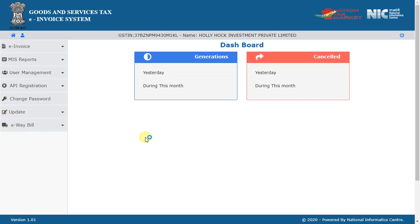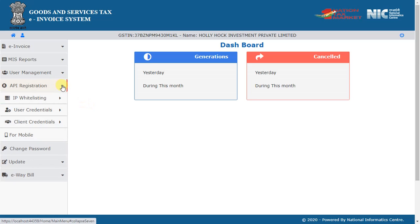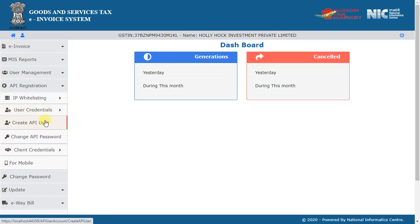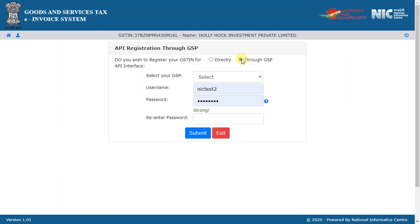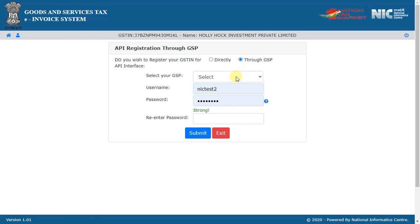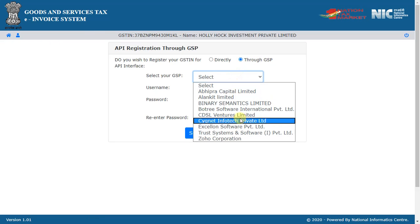In case you have not registered with any GSP earlier, select 'Create API User' and then select the option 'Through GSP'. A list of all GSPs is displayed. Select the GSP being used for generation of IRN and e-Waybill.